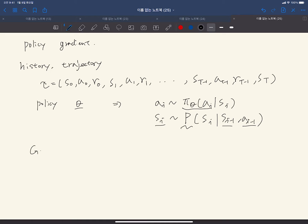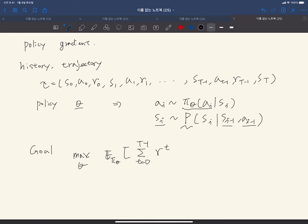The goal of reinforcement learning is of course to maximize your total reward — to maximize your expected reward from time 0 to T-1, with discounting factor gamma. You want to maximize the summation of gamma^t times the reward R_t. So you want to maximize this expectation.